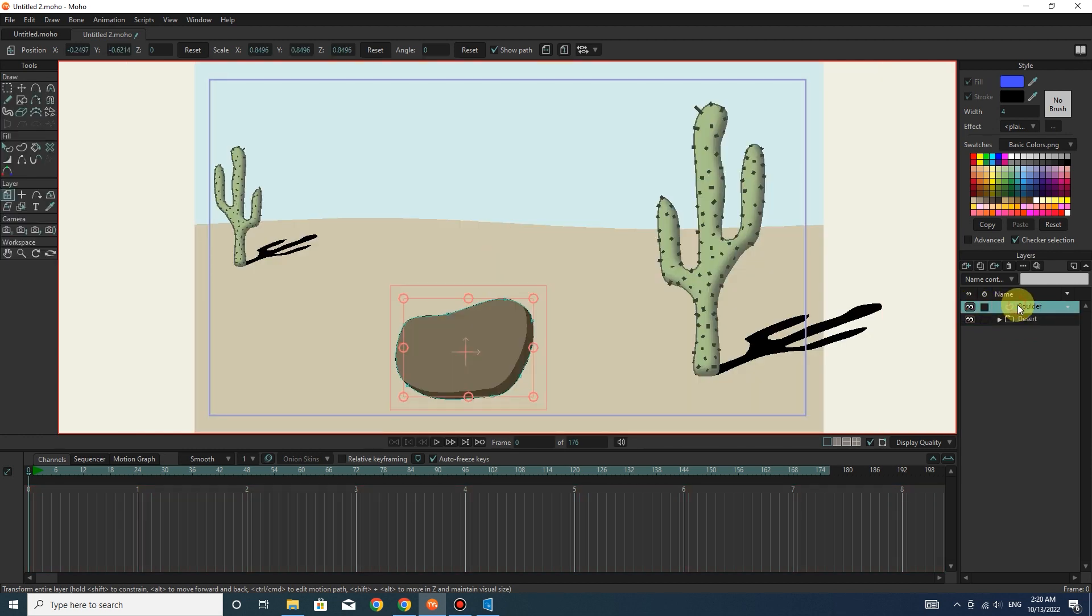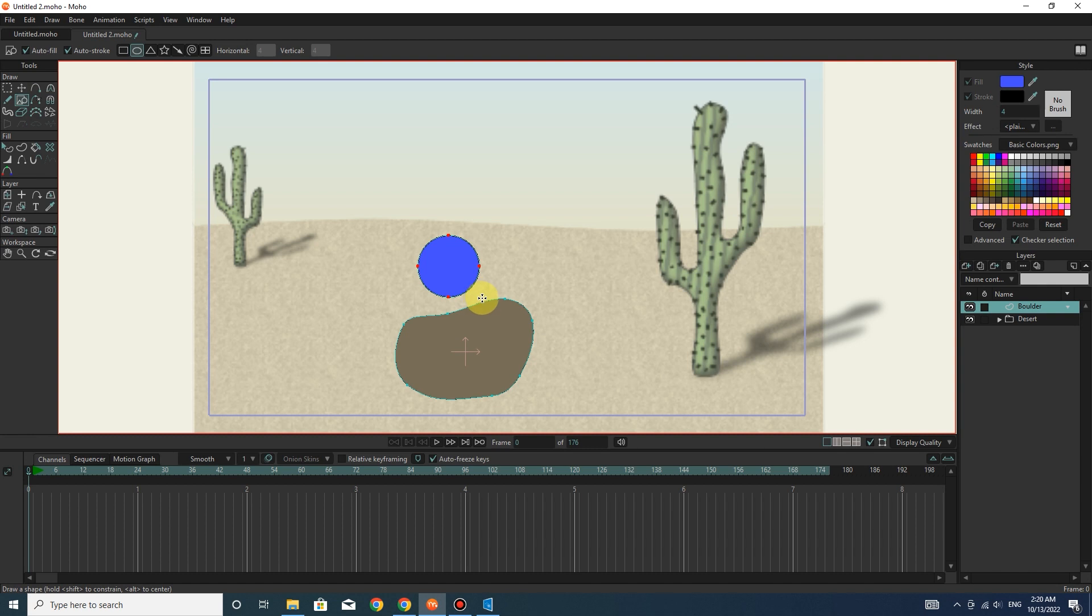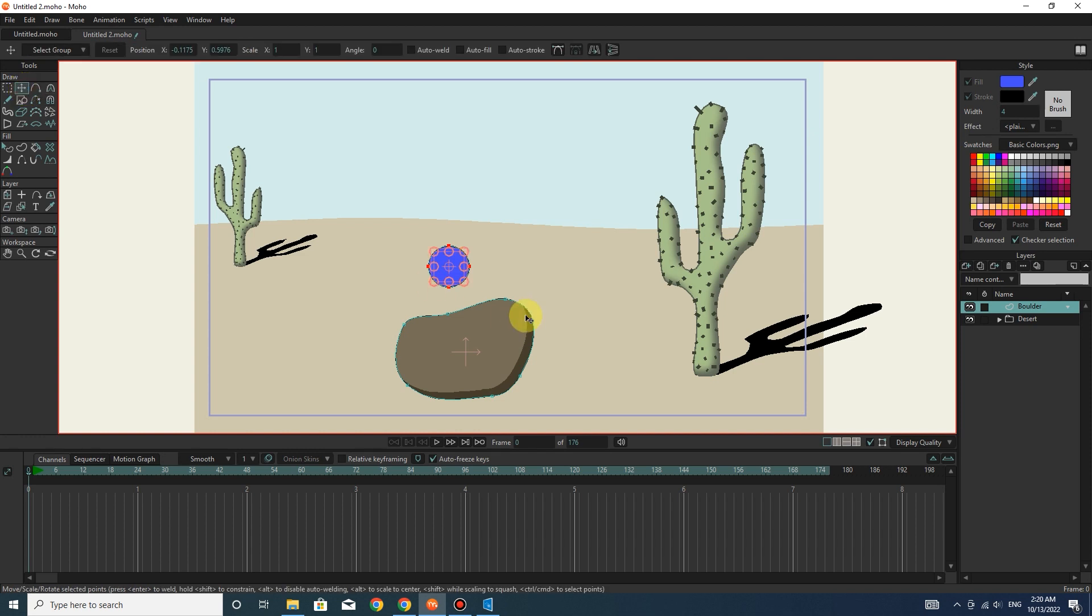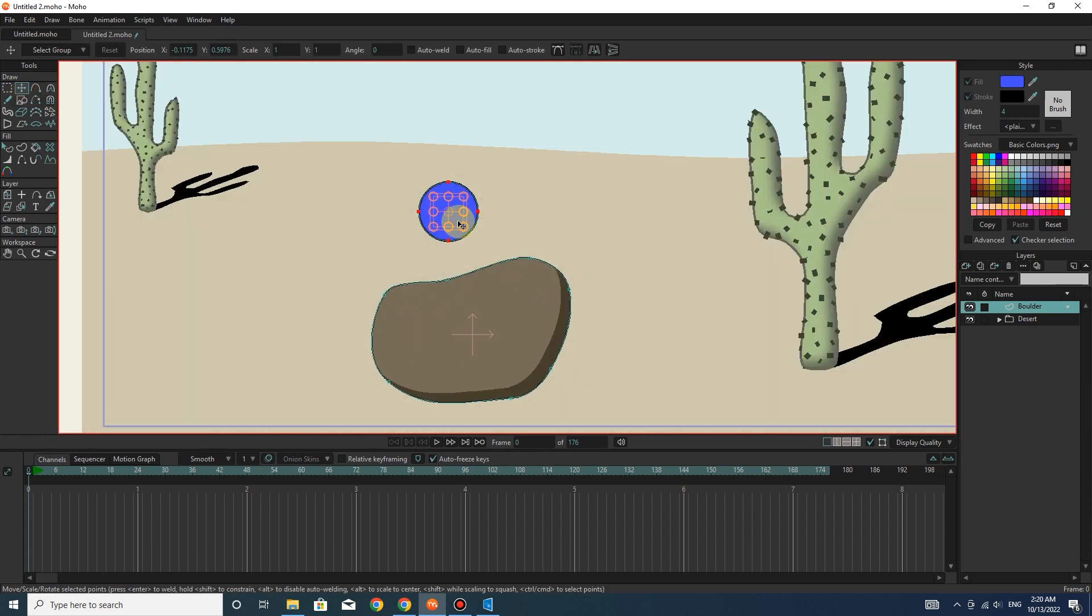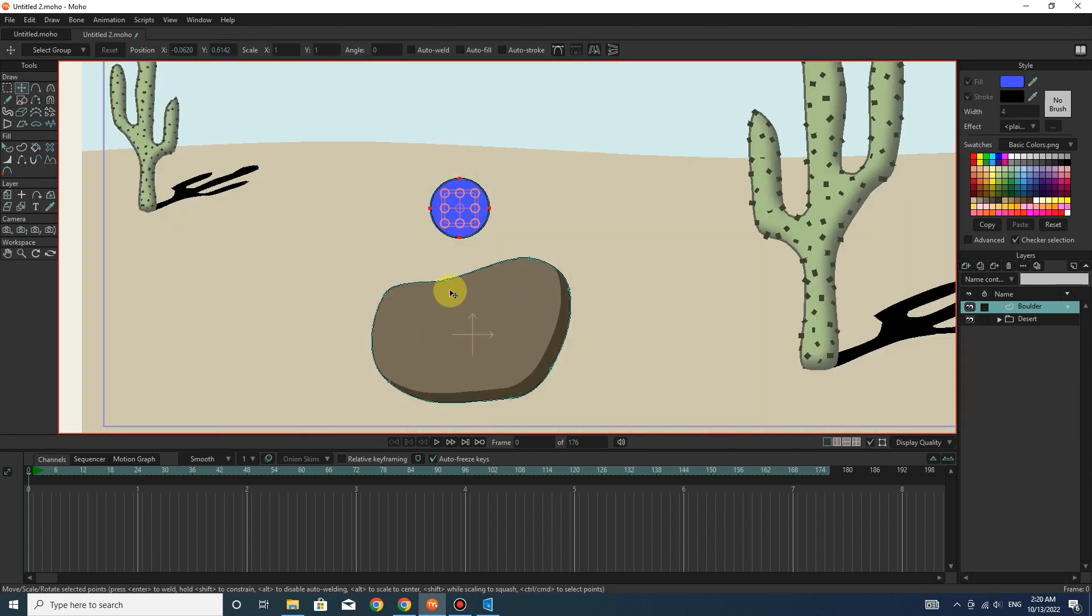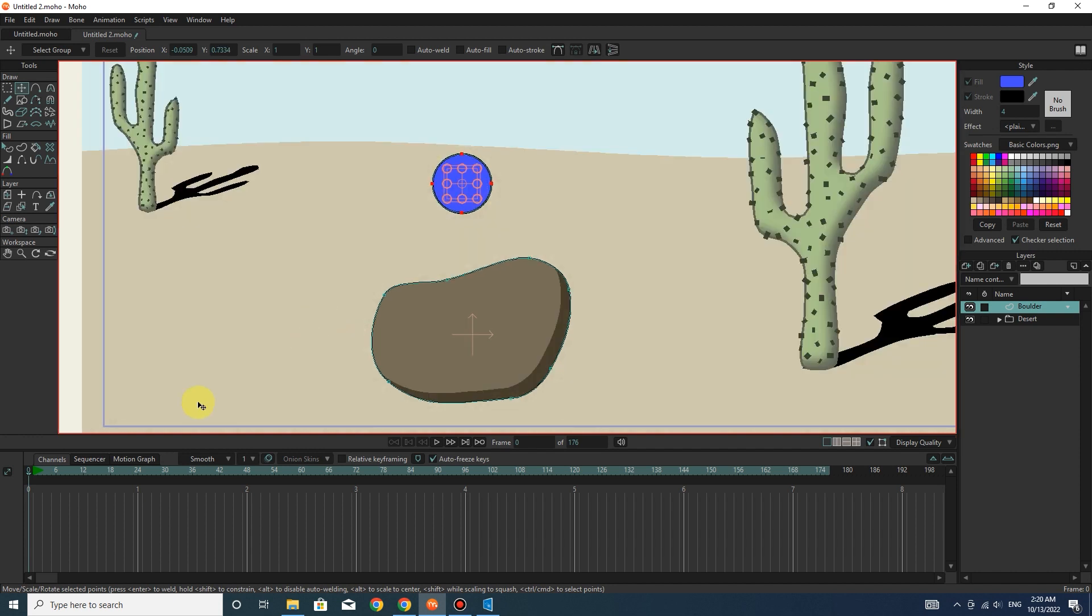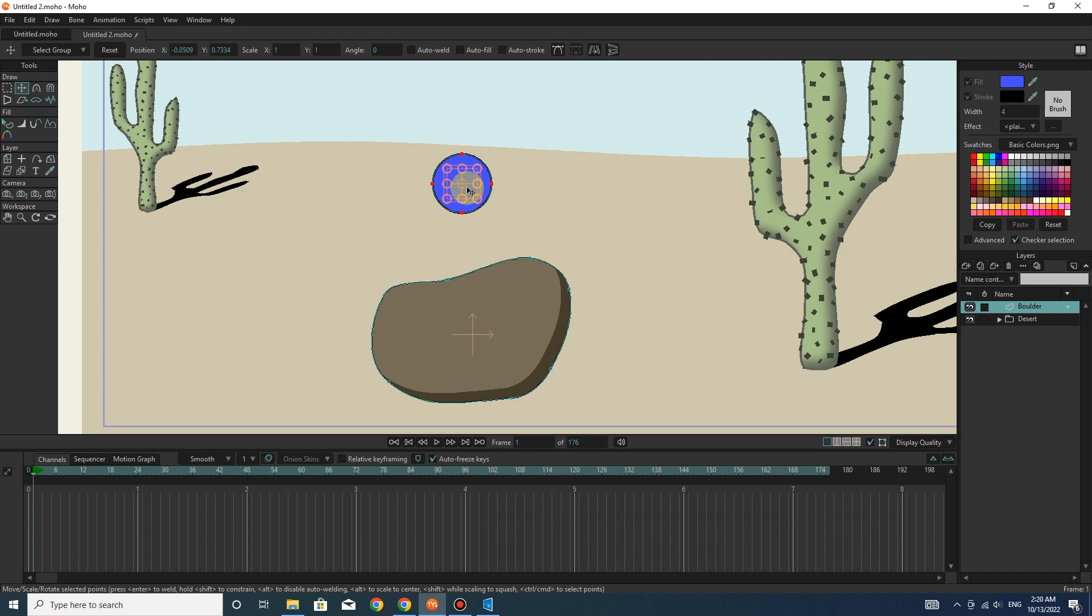I select the boulder layer and draw a circle with the shape tool. I want this circle to be sometimes in front of the boulder and sometimes behind the boulder when moving.